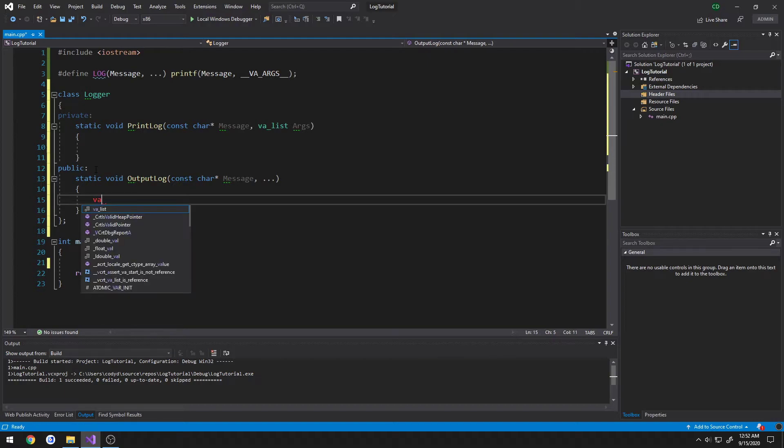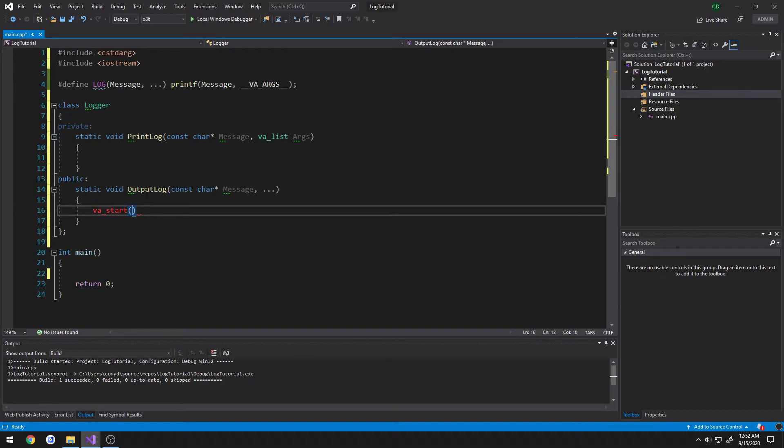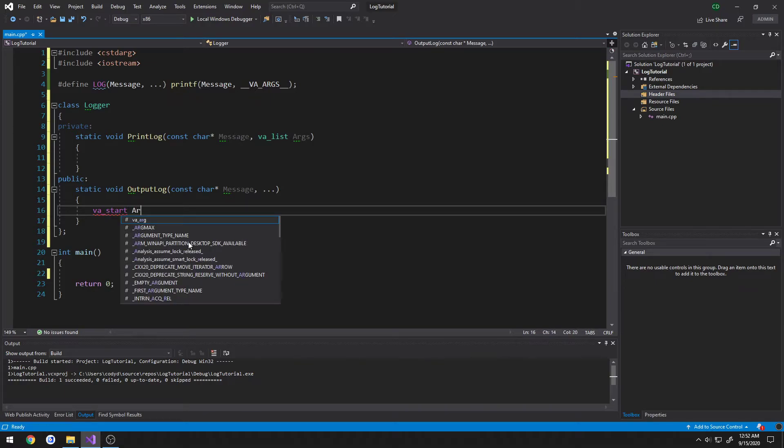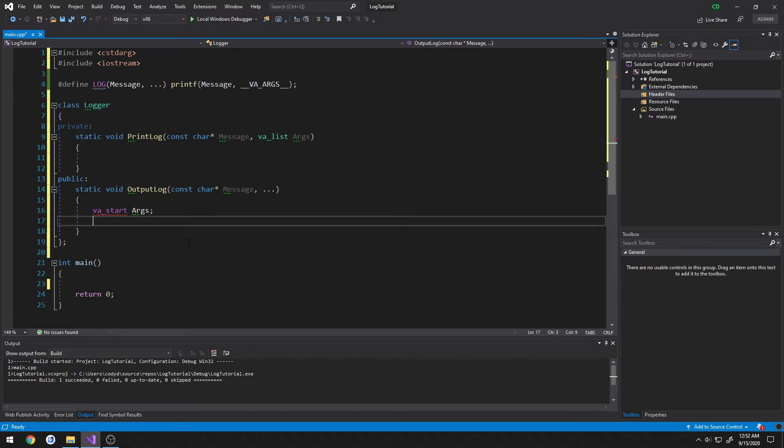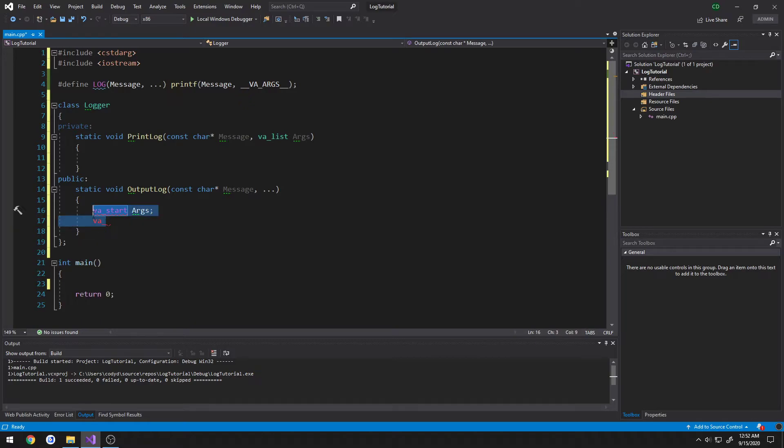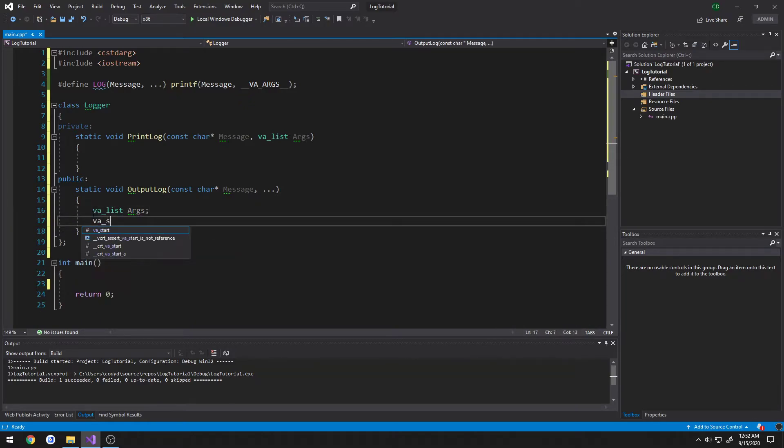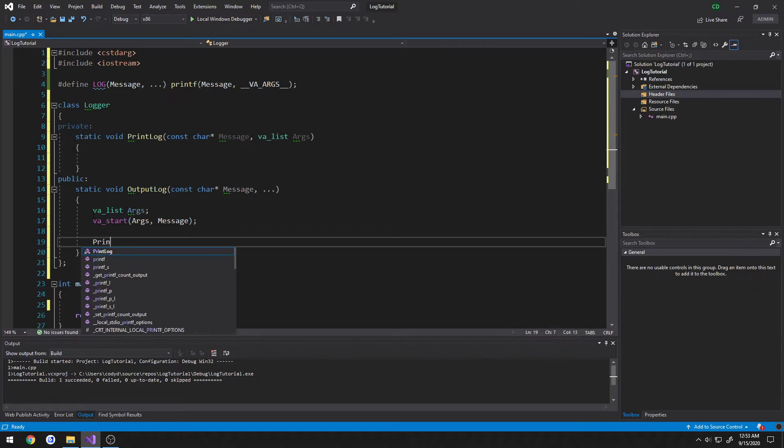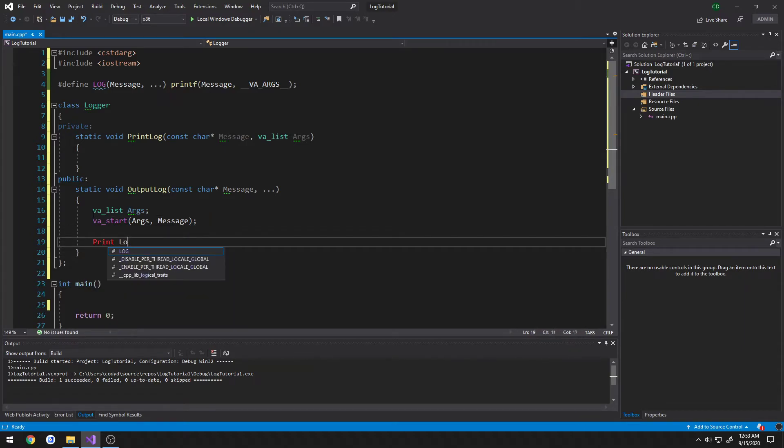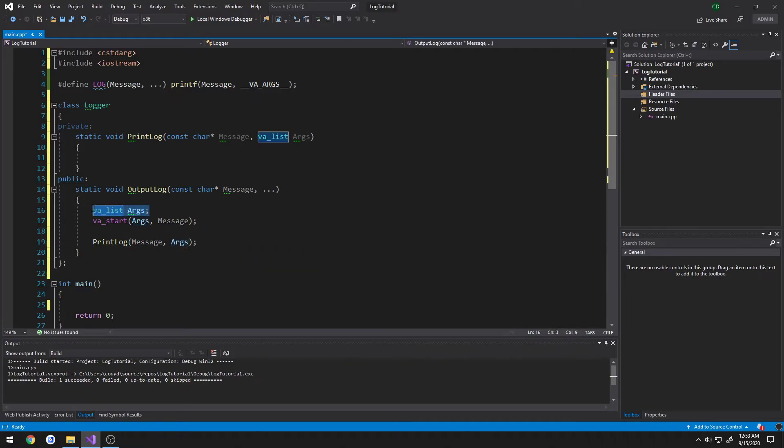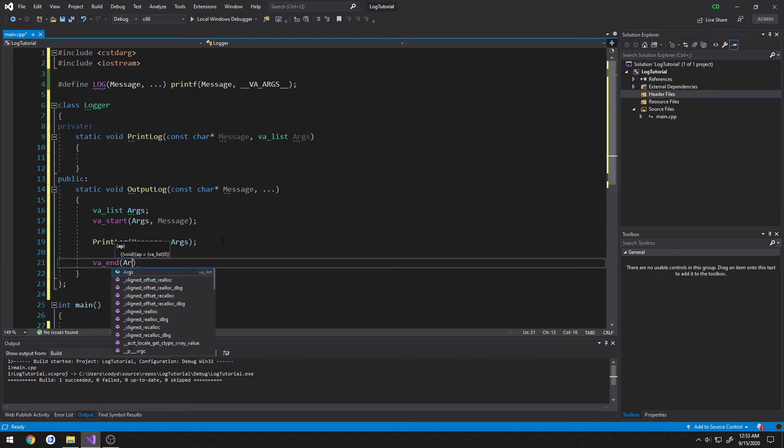So now we're going to do VA underscore start. That'll ask you to include cstdarg to use these macros. And what we want to start is, we want to have VA start args, then we're going to do VA underscore end, and pass in args once again.